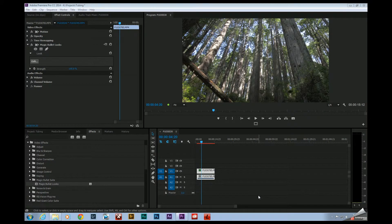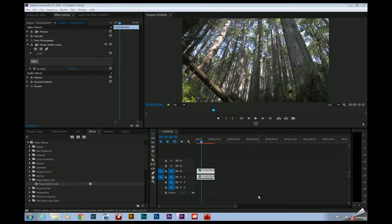Hey guys, Joe Baker here with the Edit Bay. Tonight, I'm going to show you how to access legacy presets for Magic Bullet Looks 3.0.